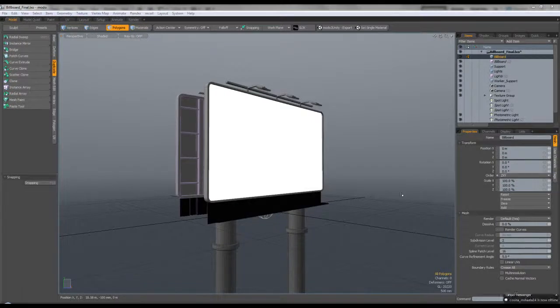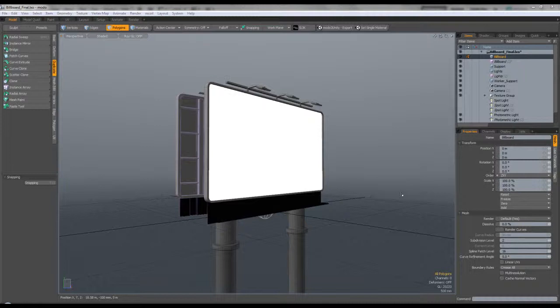Hello guys and welcome back to the second part of this billboard tutorial. My name is Justin and in this part we will be finishing up our scene. We will be adding some materials along with some textures, setting up a render, and then bringing it all into Photoshop to finish it off.